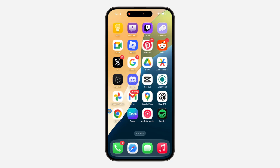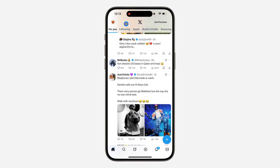Hey guys, so in today's video I'm going to show you how to remove communities on the X home page. If you don't want communities to show up at the top right here on your home page, let me show you how to hide them.